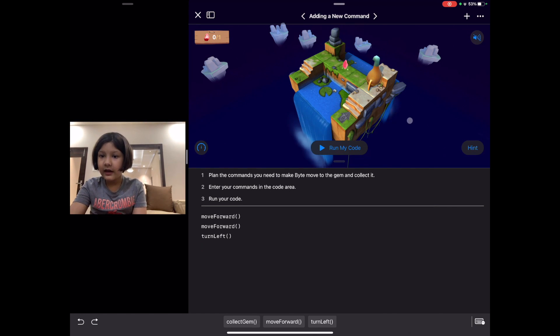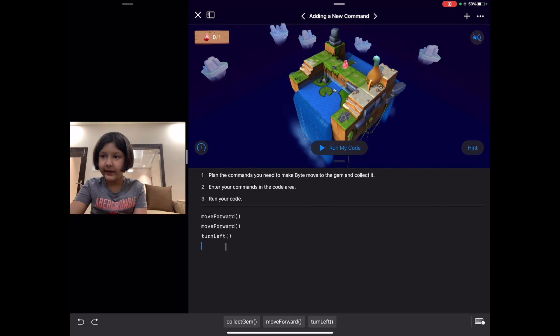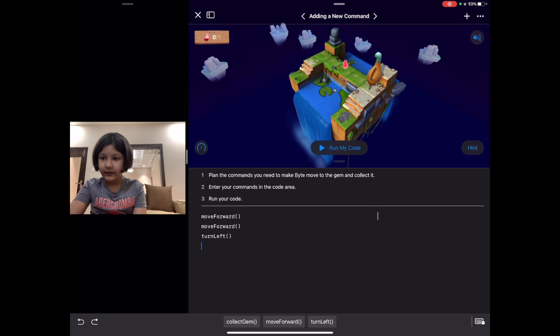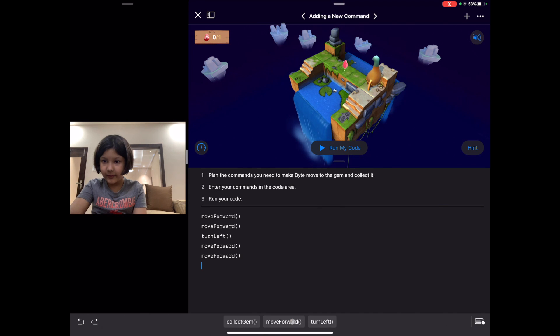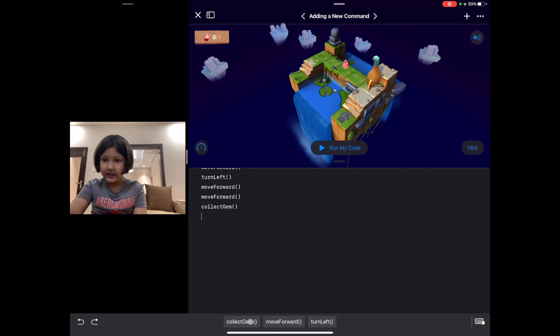Now as we put the command turn left, it turns left. Let's continue the code. Then we again move forward two times and then collect the gem. Let's run and check our code.